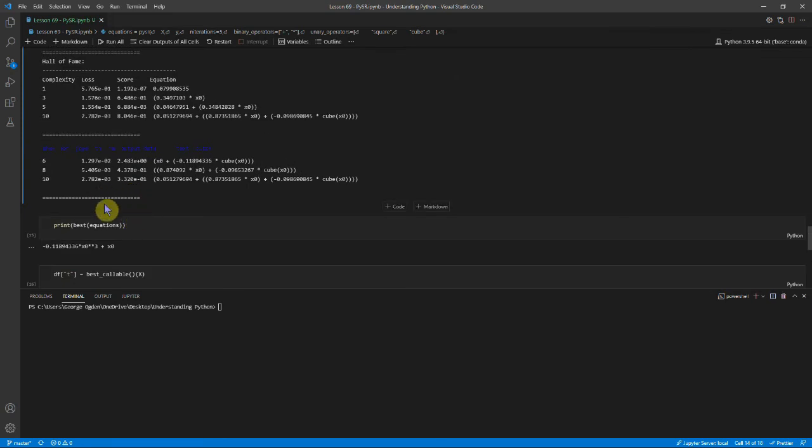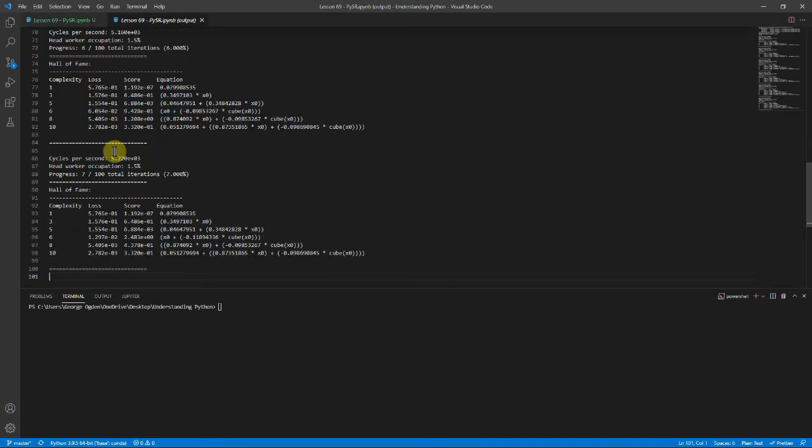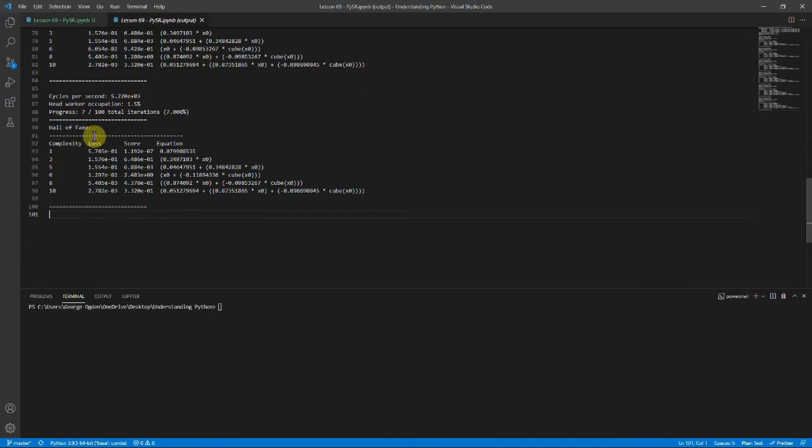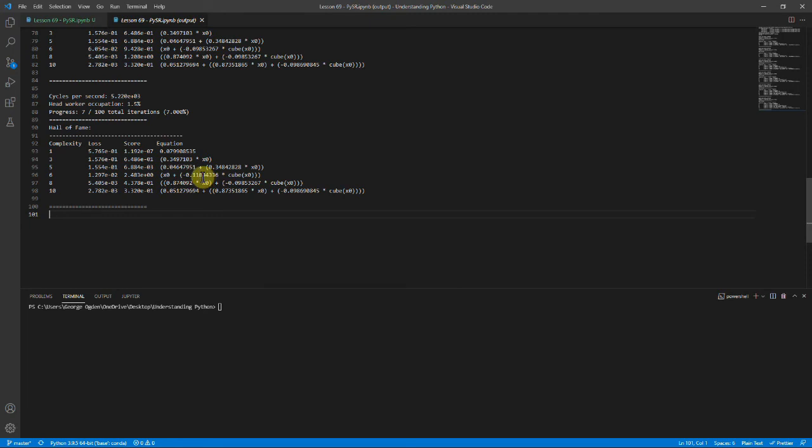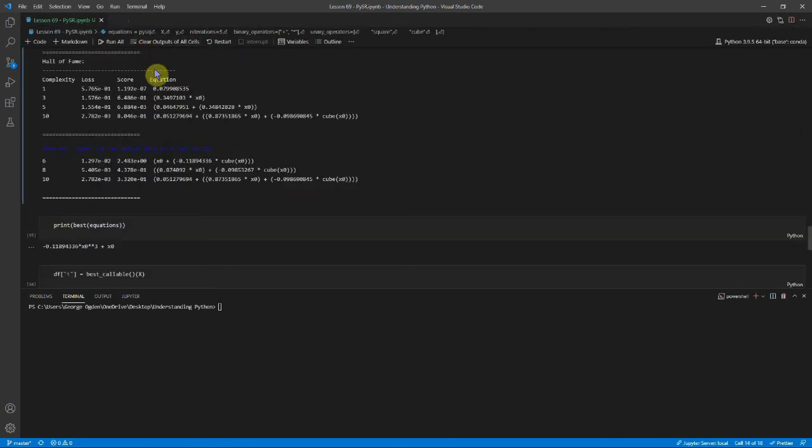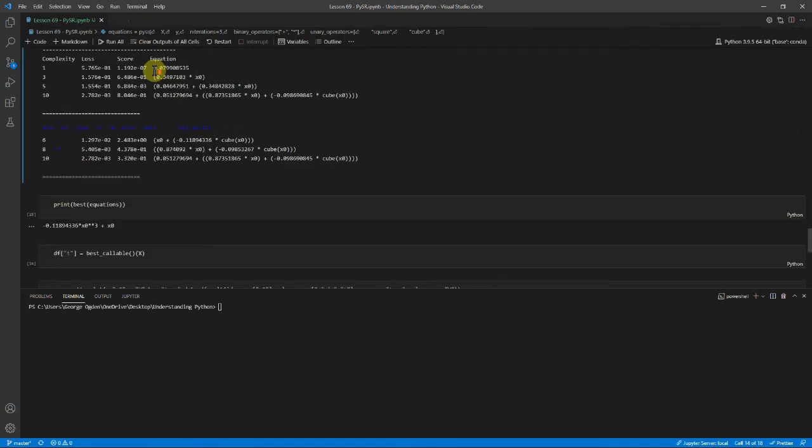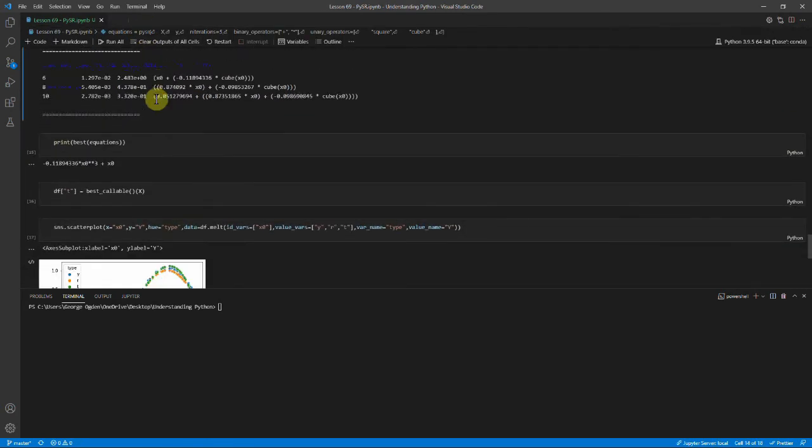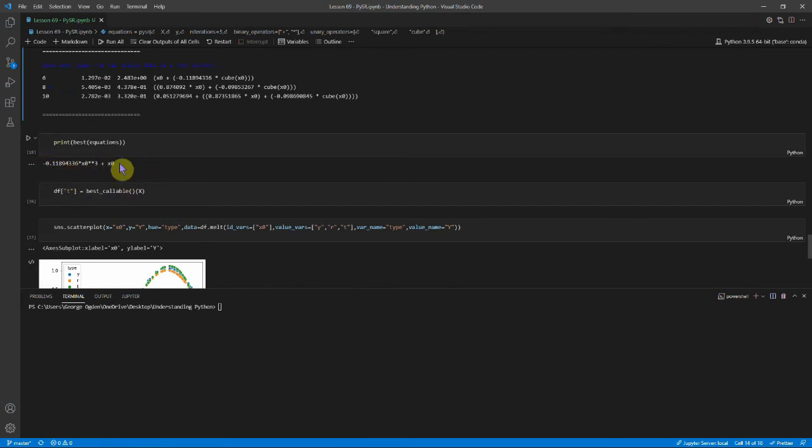And you can see at the bottom the equations it's liking are 0, a third x, a small value plus a third x, x plus this cubic. And you can see it gets more and more complicated. And actually ends up thinking the best equation is minus 0.1 x cubed plus x.